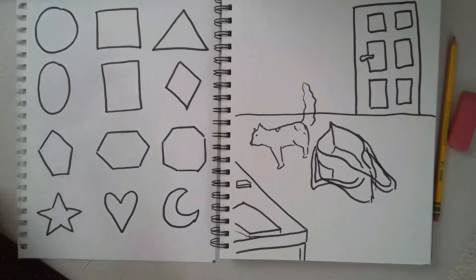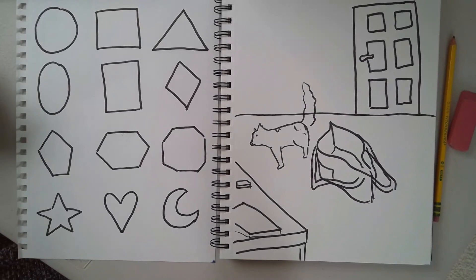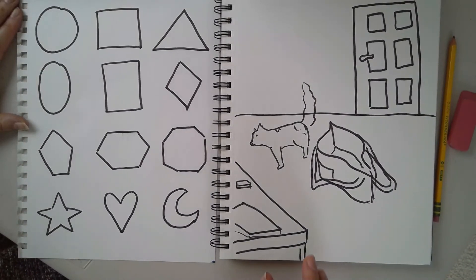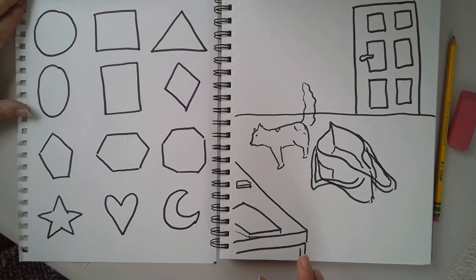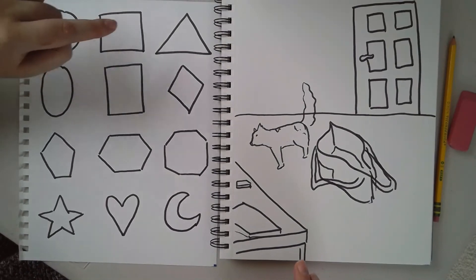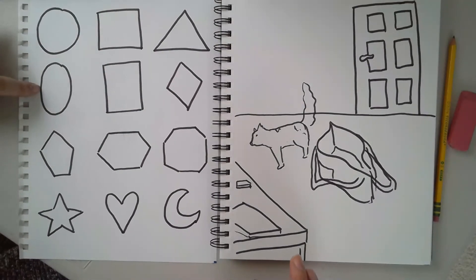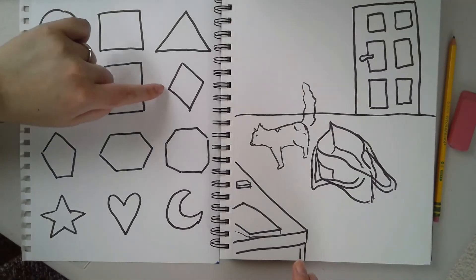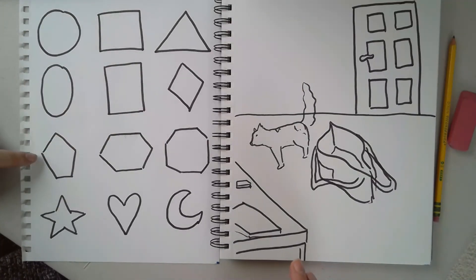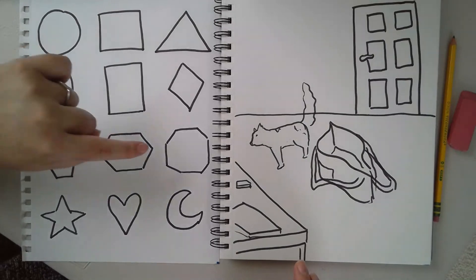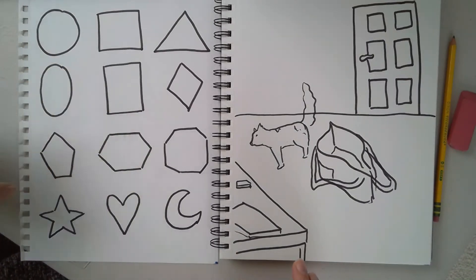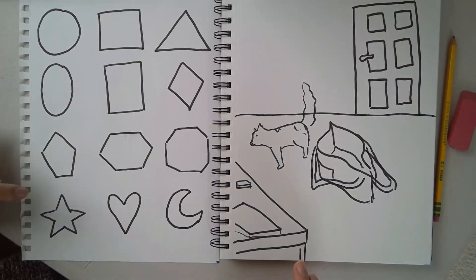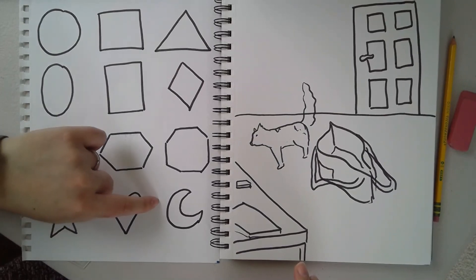Now, go ahead and draw your own picture. Don't forget, when you're describing it to someone else, use your shapes. Circle, square, triangle. Oval, rectangle, diamond. Pentagon, hexagon, octagon. Star, heart, and moon.